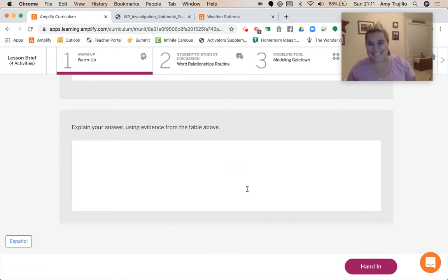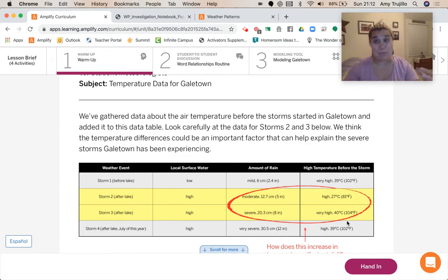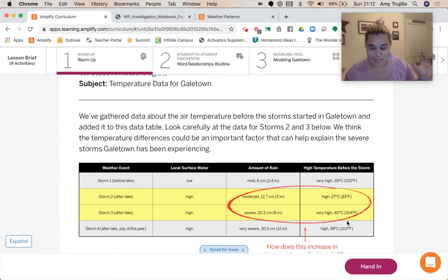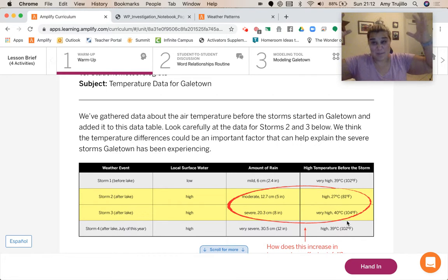Using evidence from the table above — thinking about 81 degrees versus 104 degrees — if I'm inputting more energy from the sun, making it warmer, then we're probably going to have more water vapor. And then we're going to have that water vapor rising higher, making bigger clouds. And as it is rising, those vapor droplets are condensing and then falling down like rain.